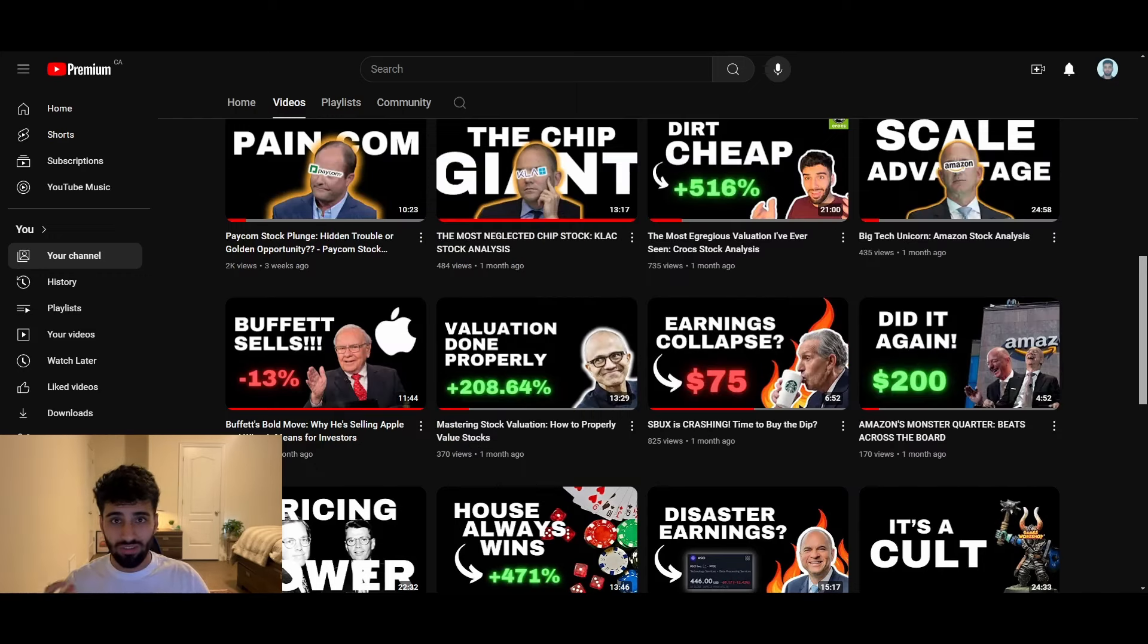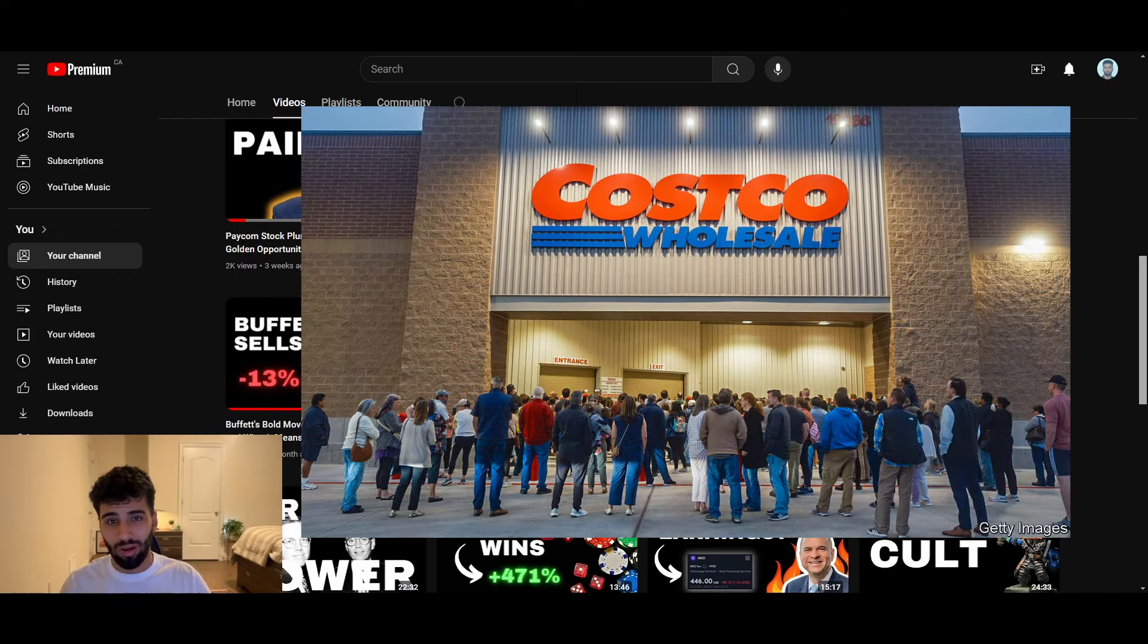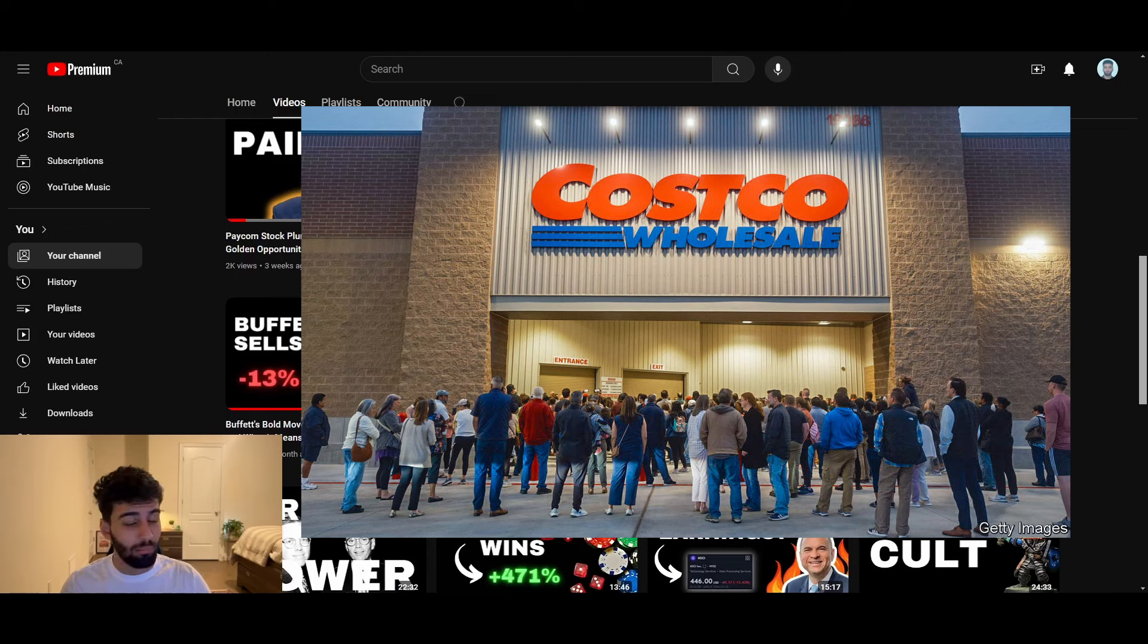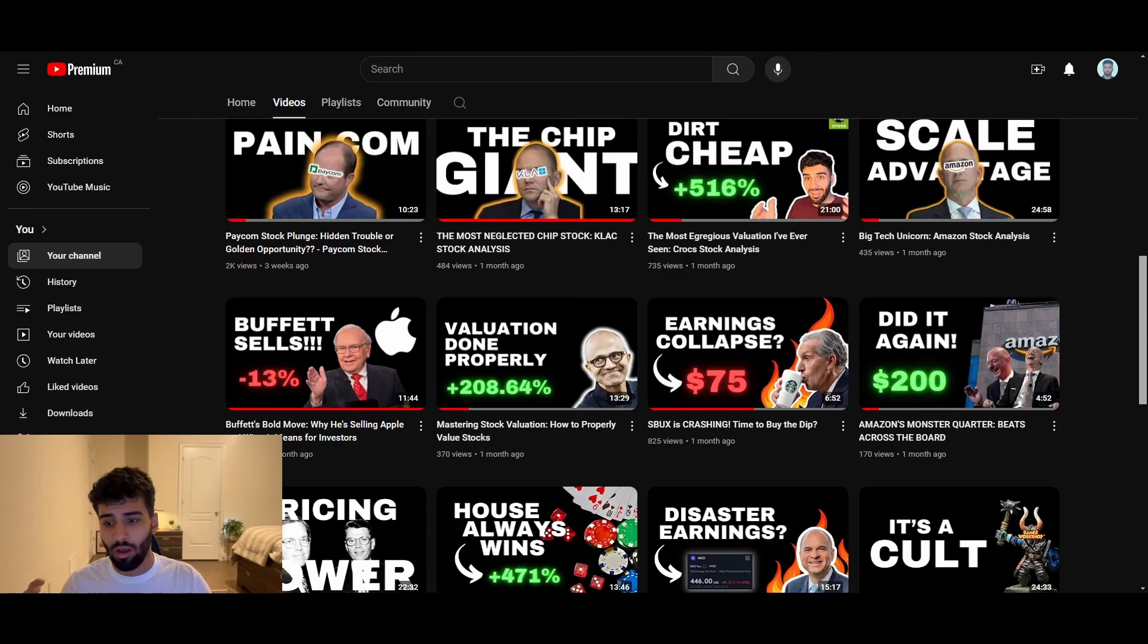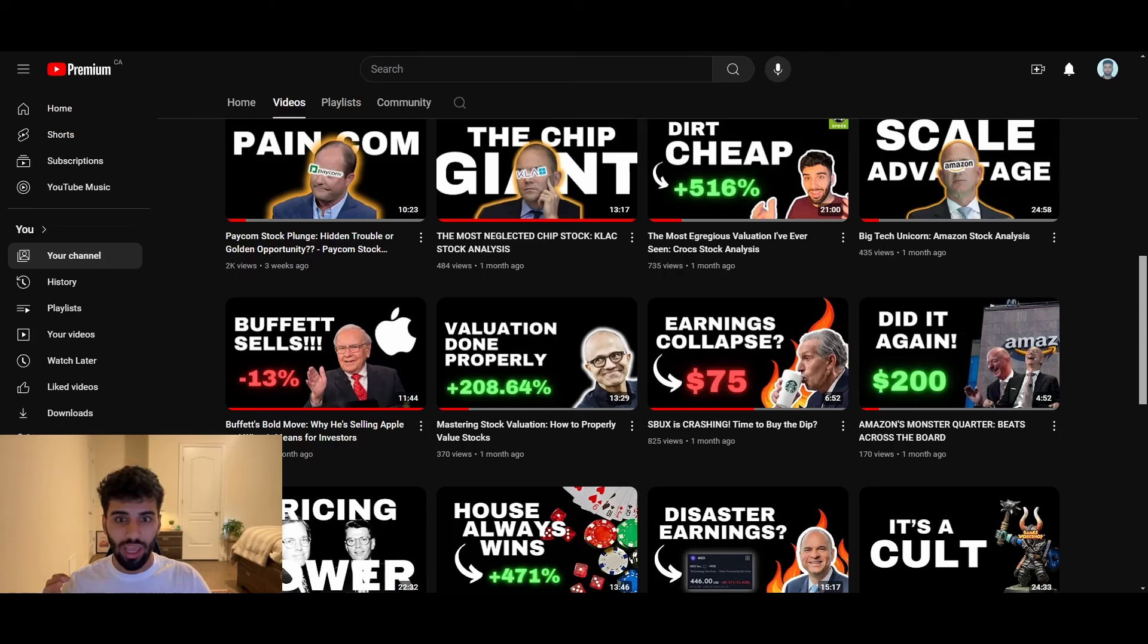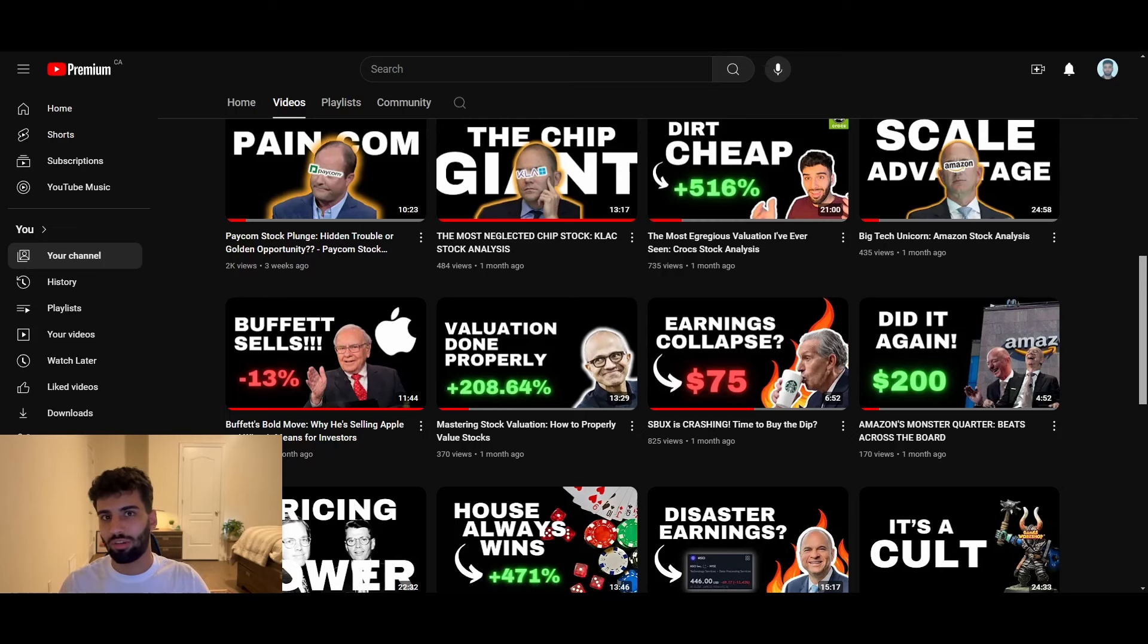Before we dive deep into the video today, I do want to preface this by saying I absolutely love Costco. I'm willing to bet that I love Costco more than any of you guys watching this video. I go there multiple times a month. This is not a hit piece on the company itself, more so a fair warning against the absurdly high valuation that the business actually trades at.